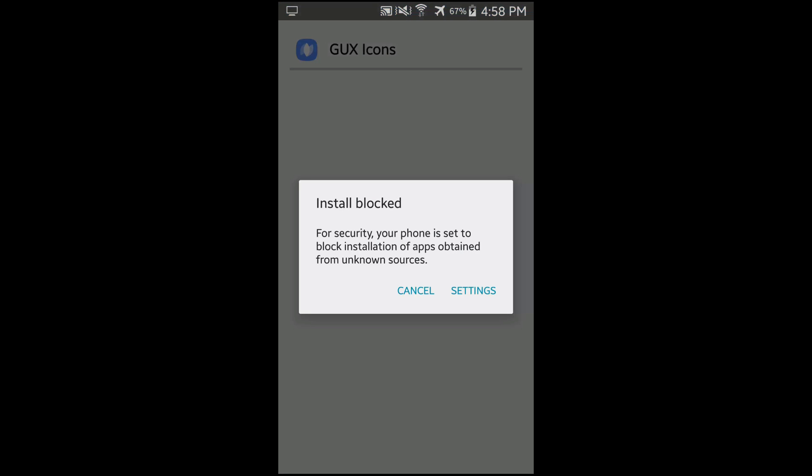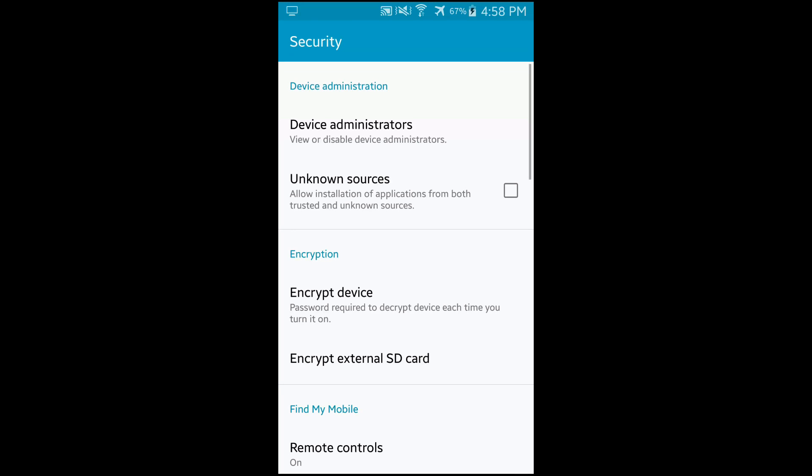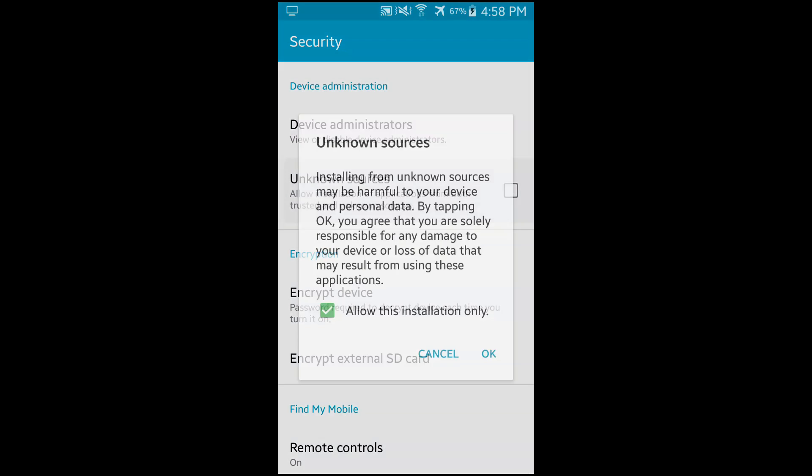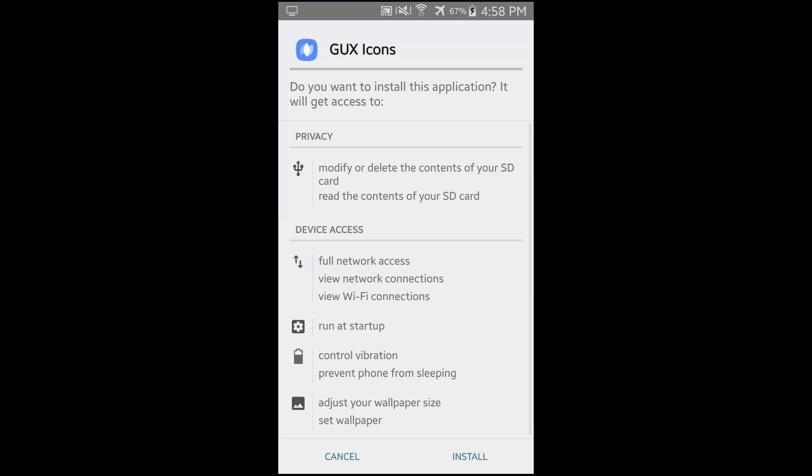Now for some users the installation from other sources might be blocked. So you need to click on settings and check the unknown sources. Allow this installation only. Now click on install.